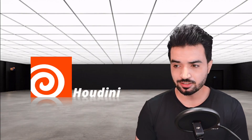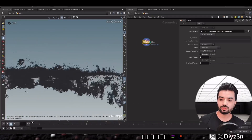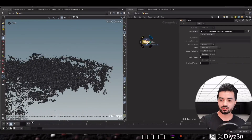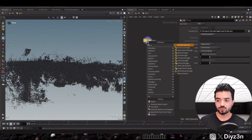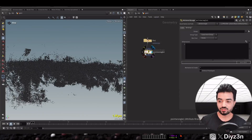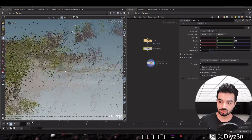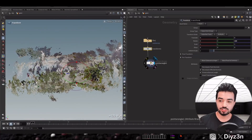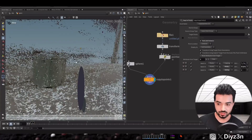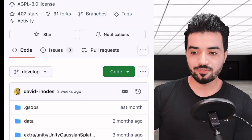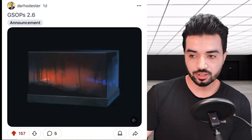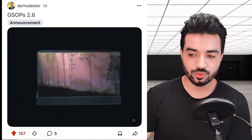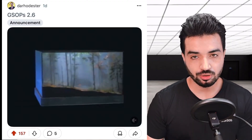Now we have our Gaussian Splatting — how do we use it in Houdini? You can use a File node to load your PLY file. It contains more data than just points, and if you want to dig into it, you can use a Point Wrangle with some code from ChatGPT to retrieve the color, point size, and other data. You can even mesh it or delete unnecessary points. There's also another solution called G-Splats — an HDA pack by a team that lets you manipulate your Gaussian Splat with dedicated toolsets.